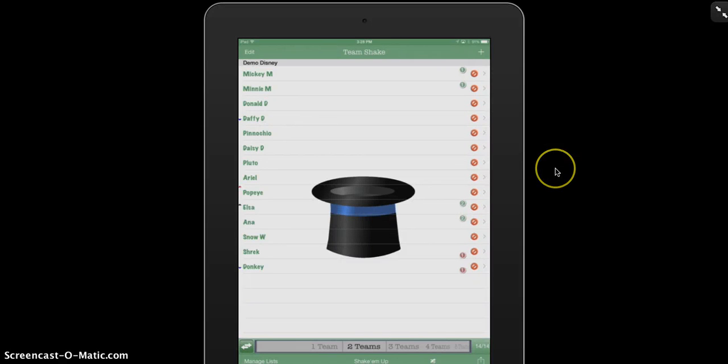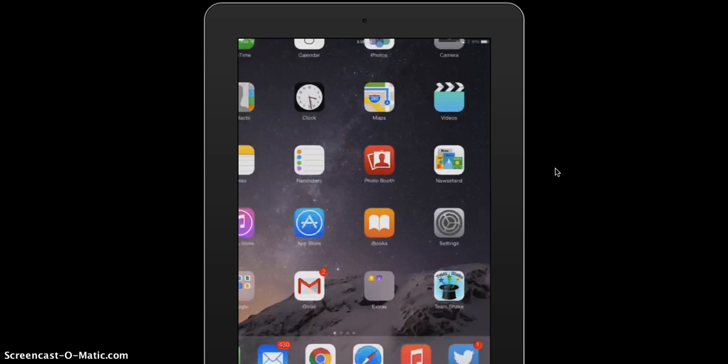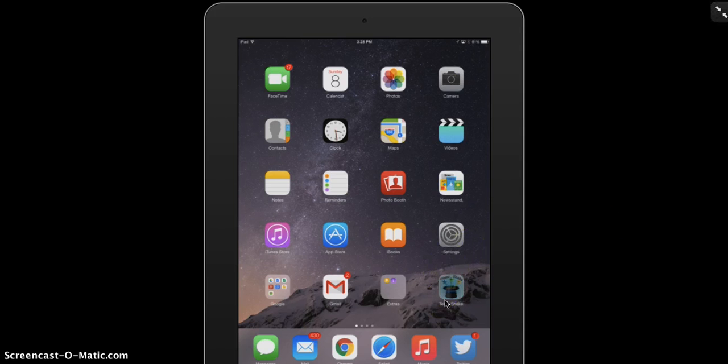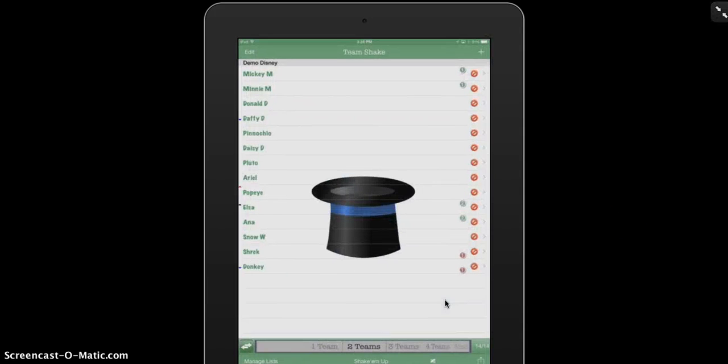Okay, I'm going to show you a few more features of Team Shake. First, I'm going to open the app up with the icon. And here I have my demo Disney team I set up in the previous video.